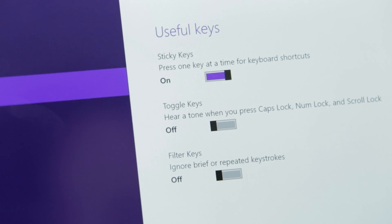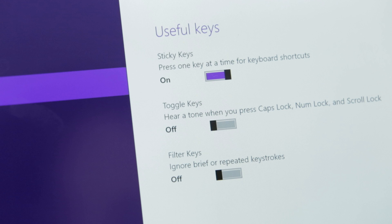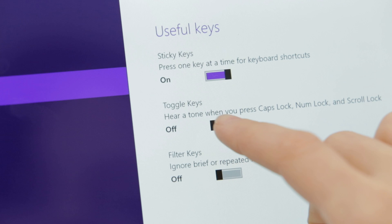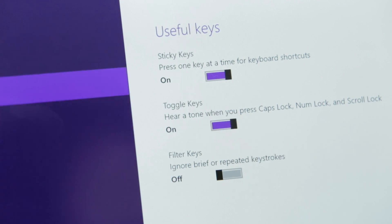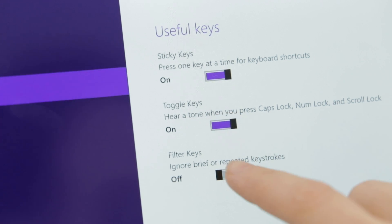If we go back to the On Screen Keyboard menu, you can see there are Sticky Keys, Toggle Keys, and Filter Keys.